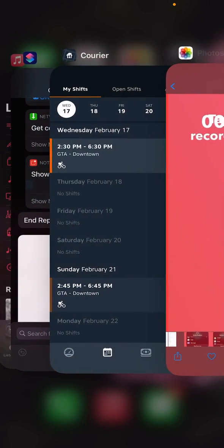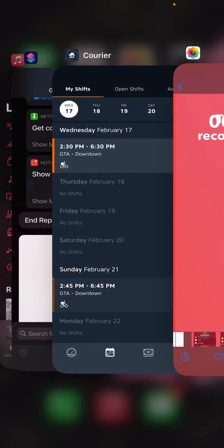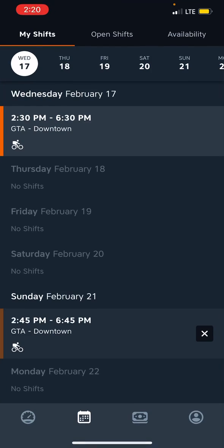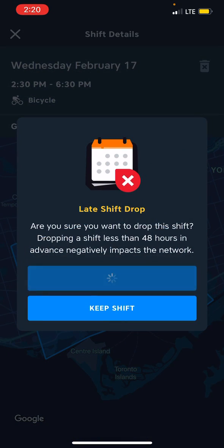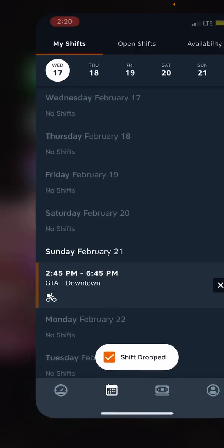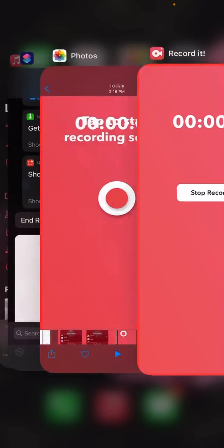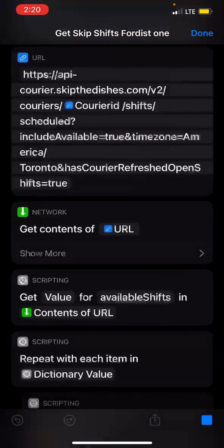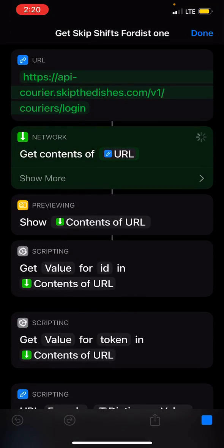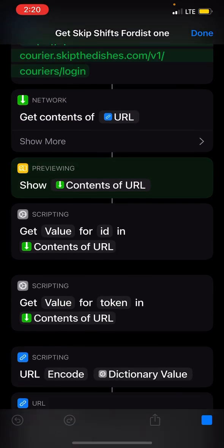Alright, so today I wanted to talk to you guys about my Skip the Dishes Shift Grabber. I'm just going to drop this shift here, and within a second I'll have it back with my shortcut. Hopefully, we'll see if this works. Yep!